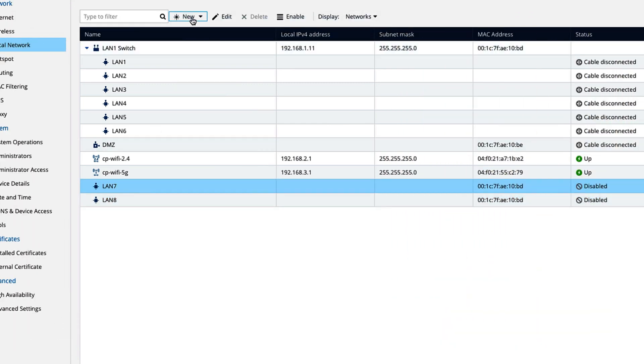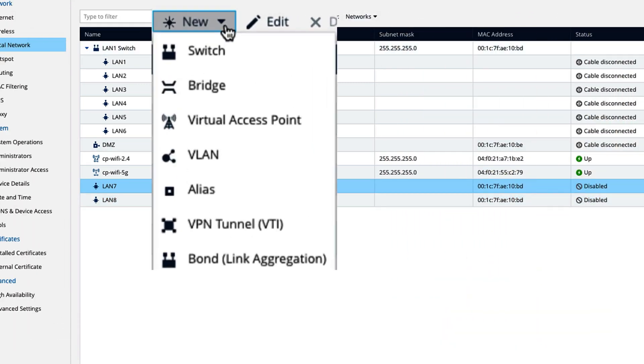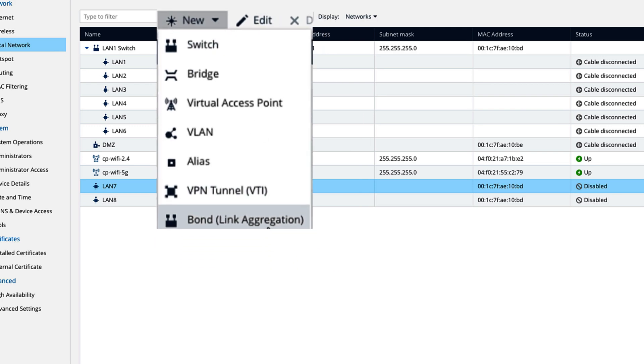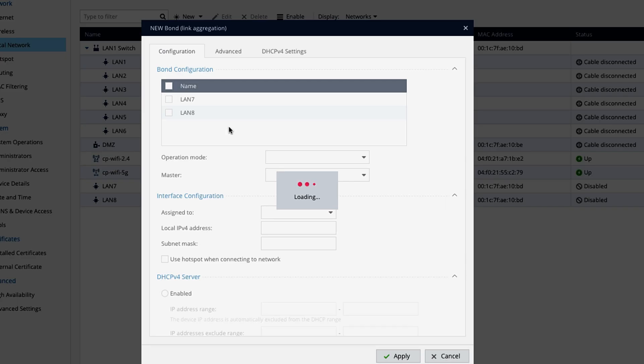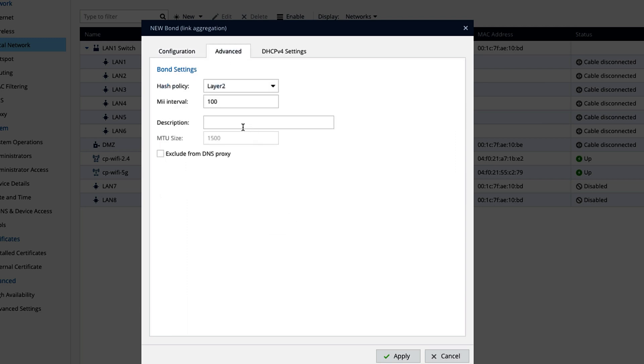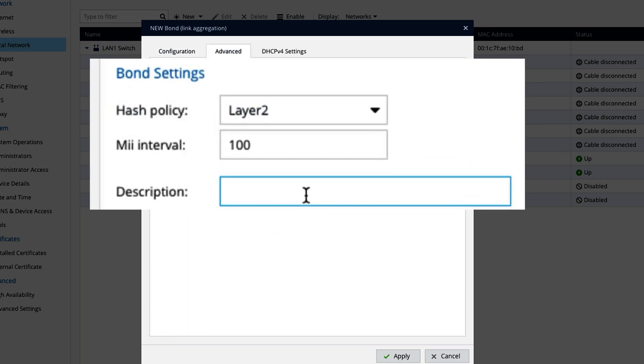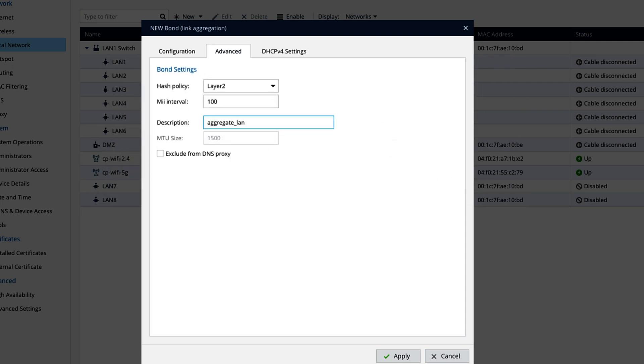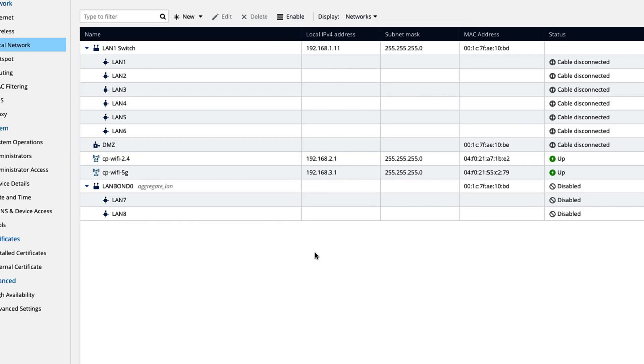Now what I am going to do is I am going to create the aggregate. So that is this option bond link aggregation. You need to go to new and then select bond link aggregation. We will just add these two interfaces in our aggregate. And we are not going to give any IP address. So we will say unassigned. And here I will give it a name aggregate for LAN. That's it.